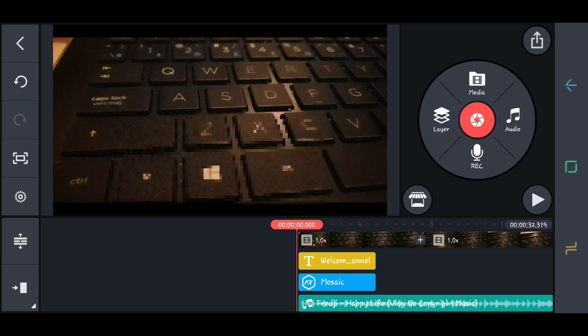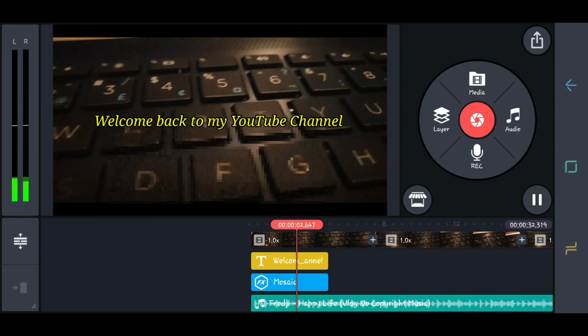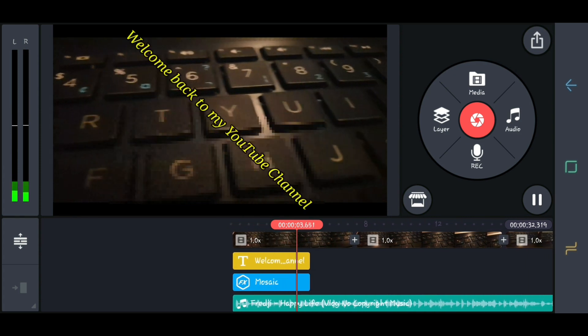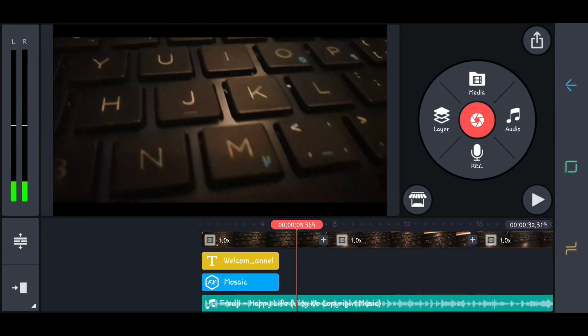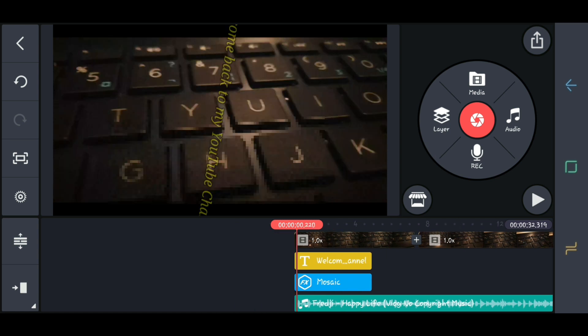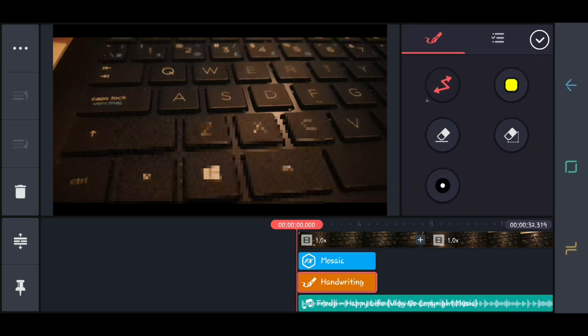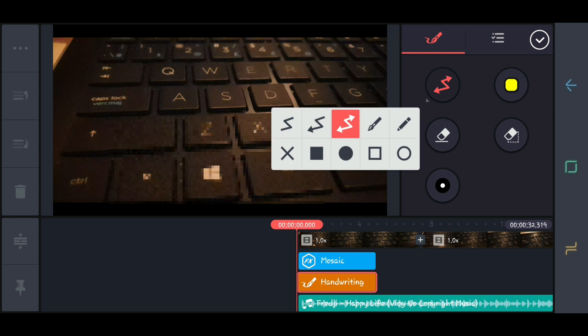So now, let's try to play it. That's it. And also, in the last part, a handwriting tool — it is also very useful.